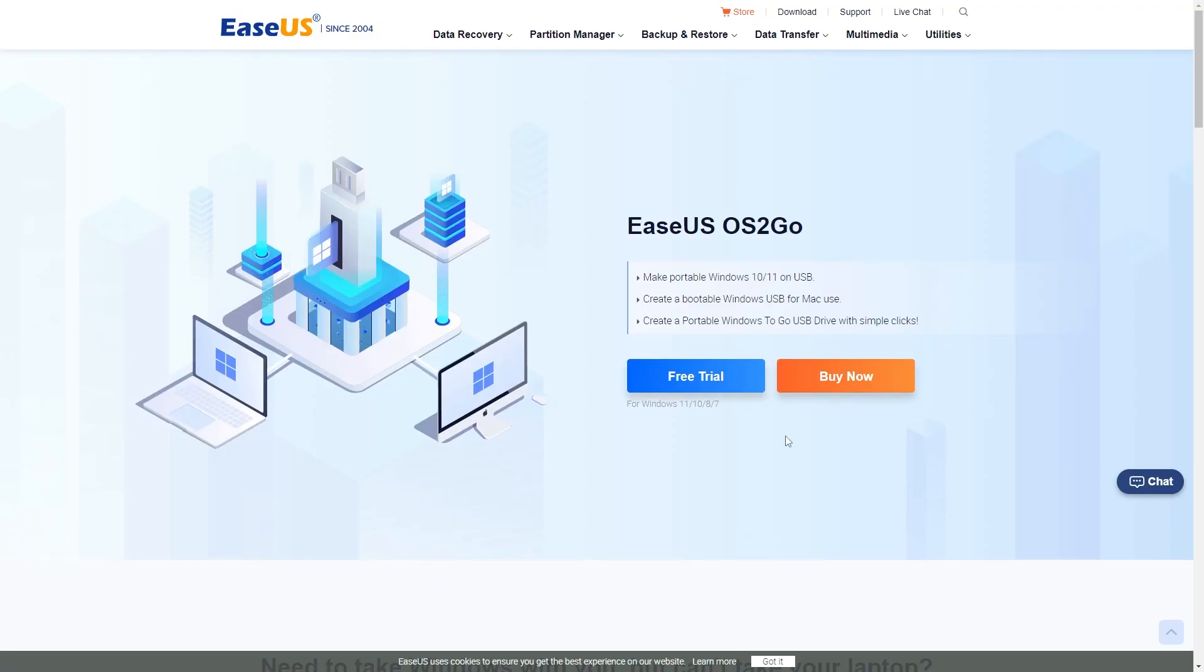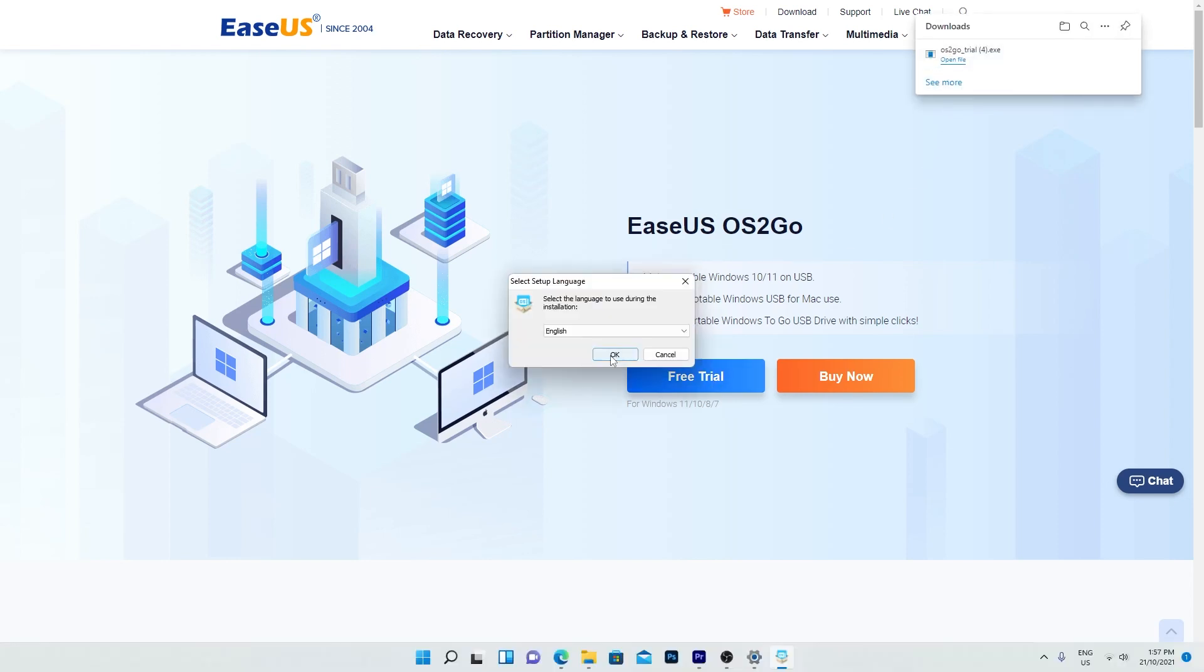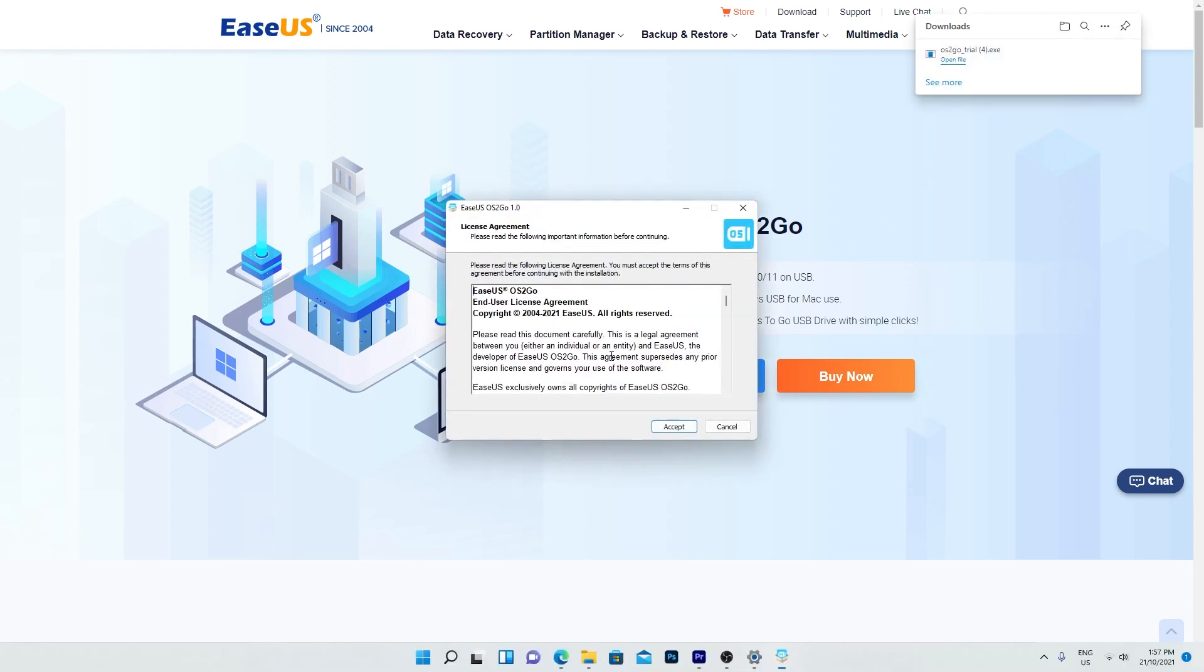So to get started, download the EaseUS OS2Go app from the website linked in the video description and then install it.